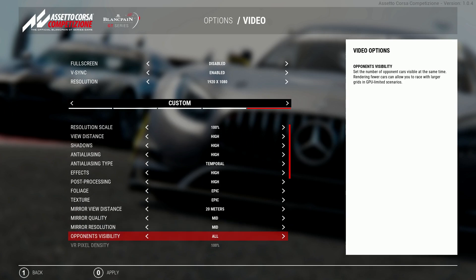If you've still got enough GPU power at this point you can get away with having this on all opponents but if you are struggling drop this one down.